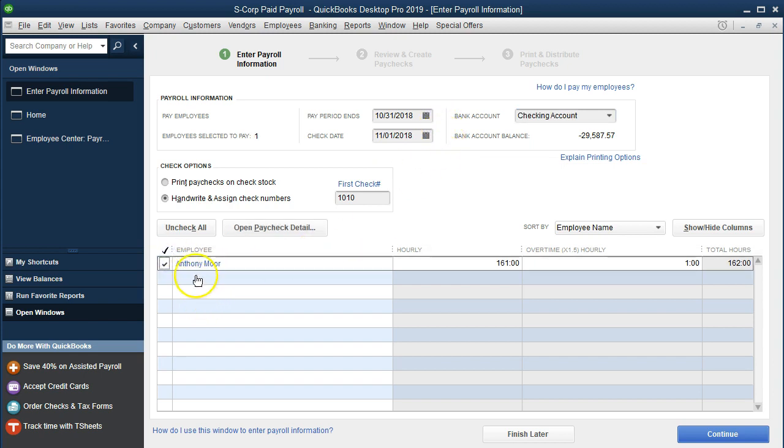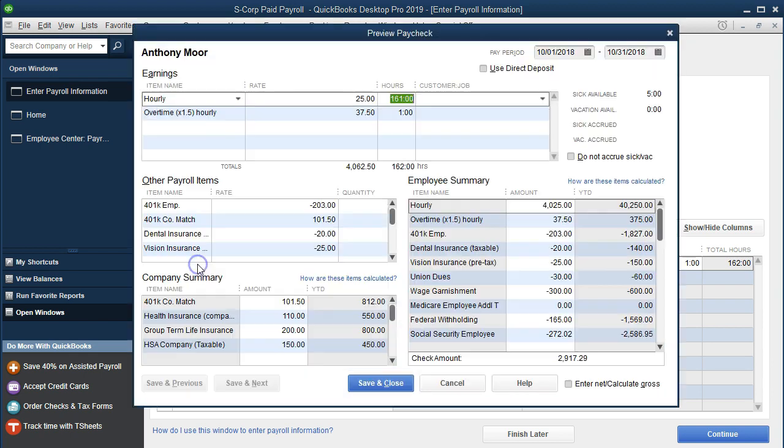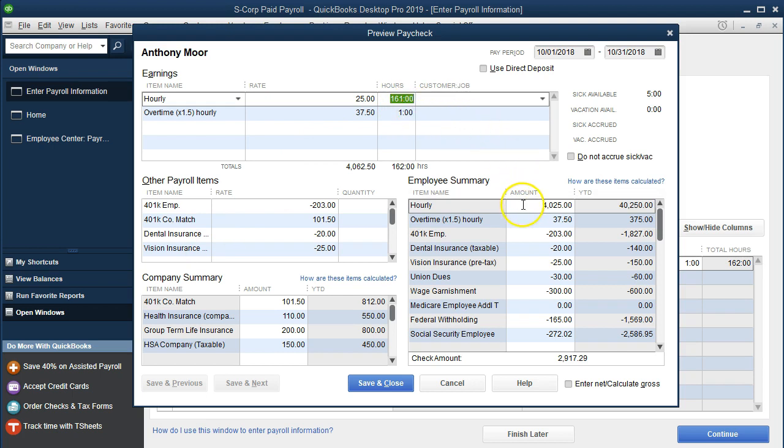Then we're going to open the paycheck and take a look at what we have. It's copying the prior pay which was the 161, the one hour. We have the same information that we had for the prior paycheck. What we're going to do now is assume that he missed an hour here. We're going to say he missed an hour, and if I put that zero, once I select tab, you'll see a change to the hourly pay here.